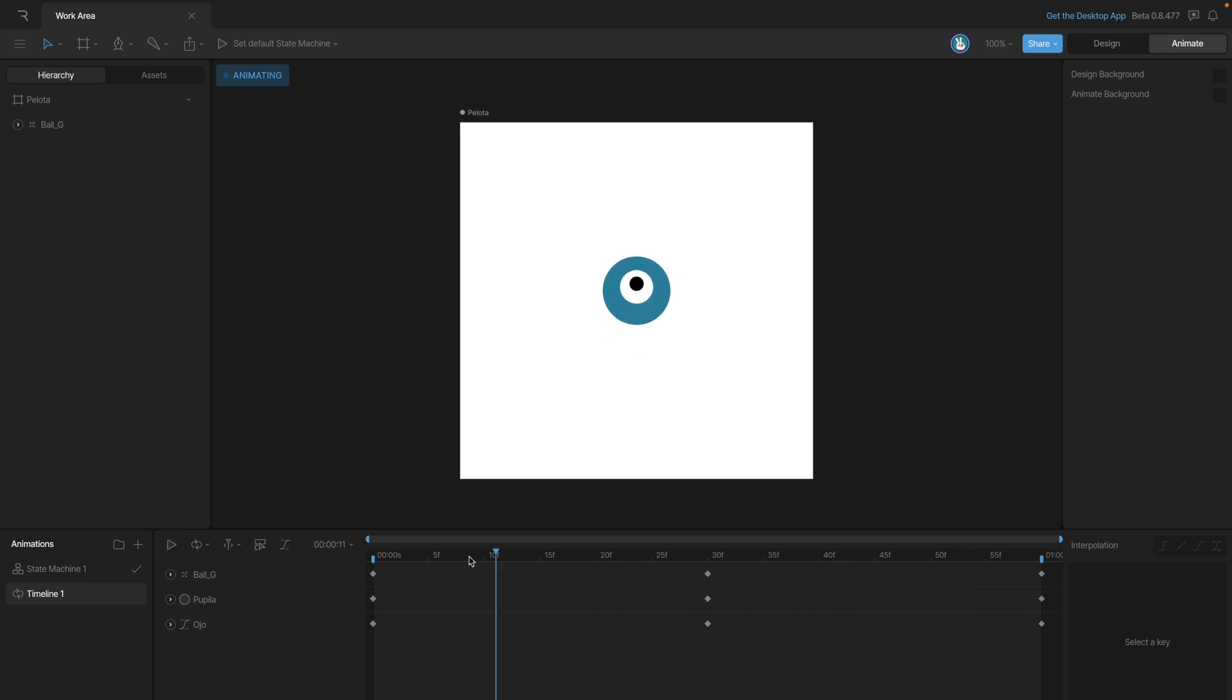But let's say we want to focus on the first half. We could drag this last tab back a little bit to that second key and then replay the animation, and you'll see that it's only going to play that first half.